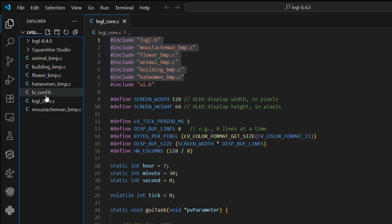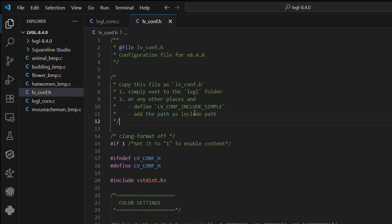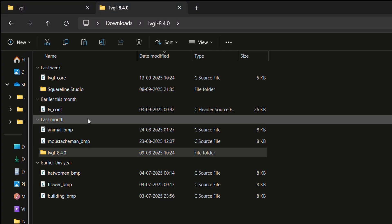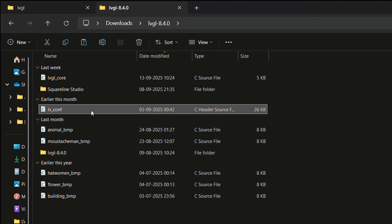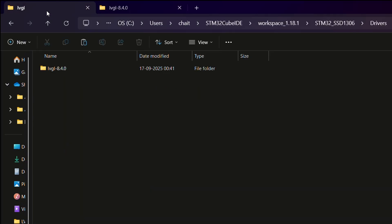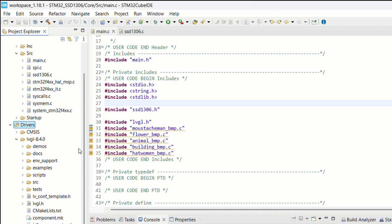Speaking of which, let's copy lvgl_conf.h from our common files into this new LVGL folder. If you watched the ESP32 video, you will remember we didn't need this file there because ESP-IDF handled configs via sdkconfig. But here on STM32 we do need lvgl_conf.h.